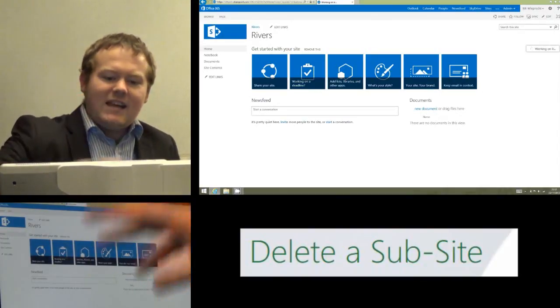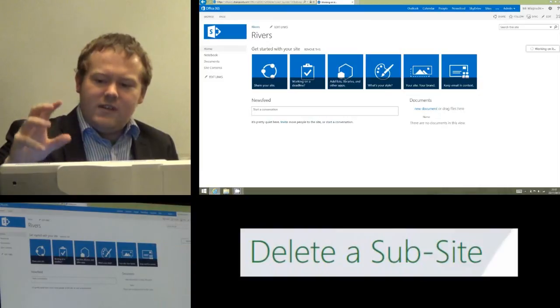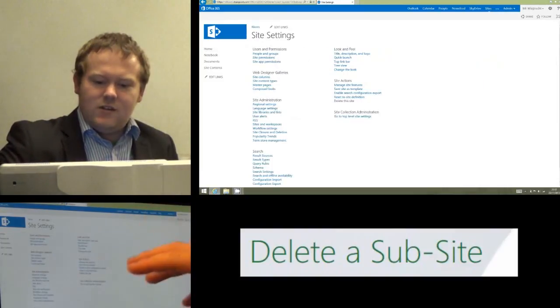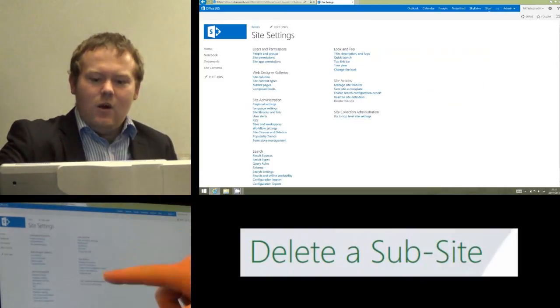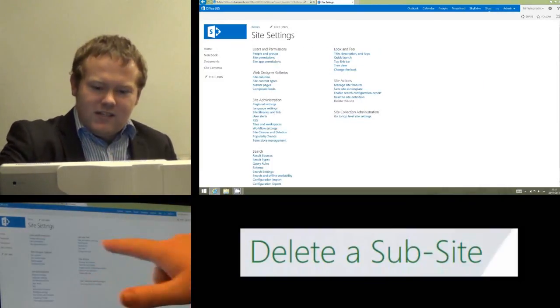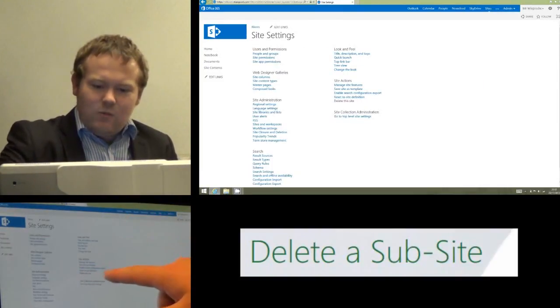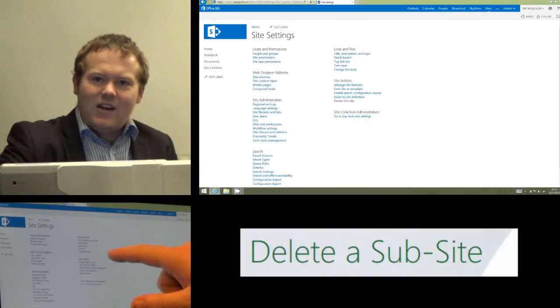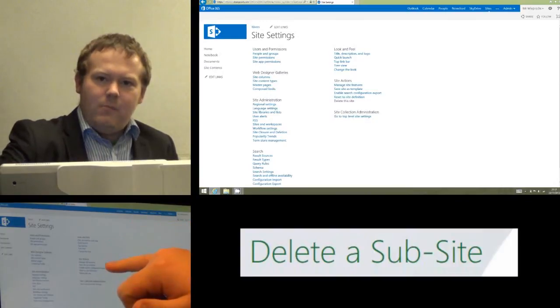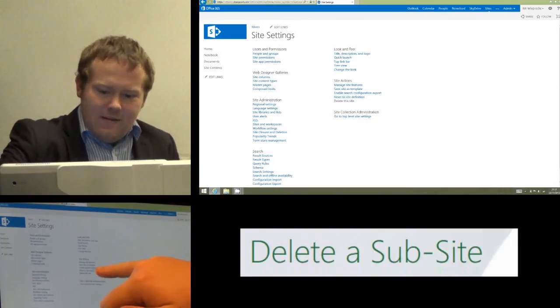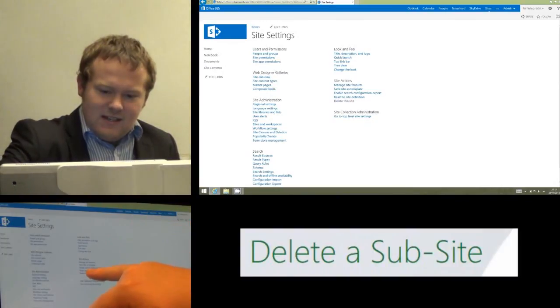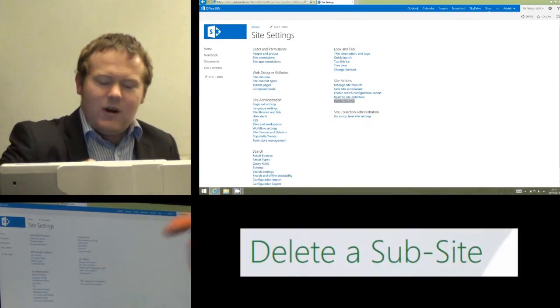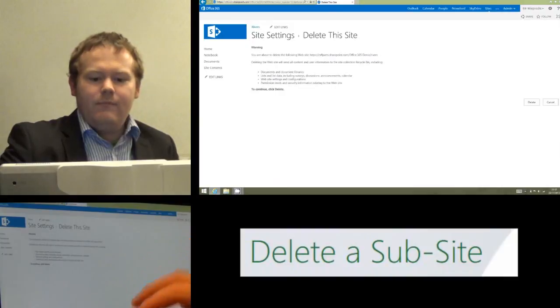That's now going to load a text list of all the different things I can do with my site. What we're interested in is this one that says site actions, and on the bottom of that list there's an option that says delete this site, and we're going to click on that.